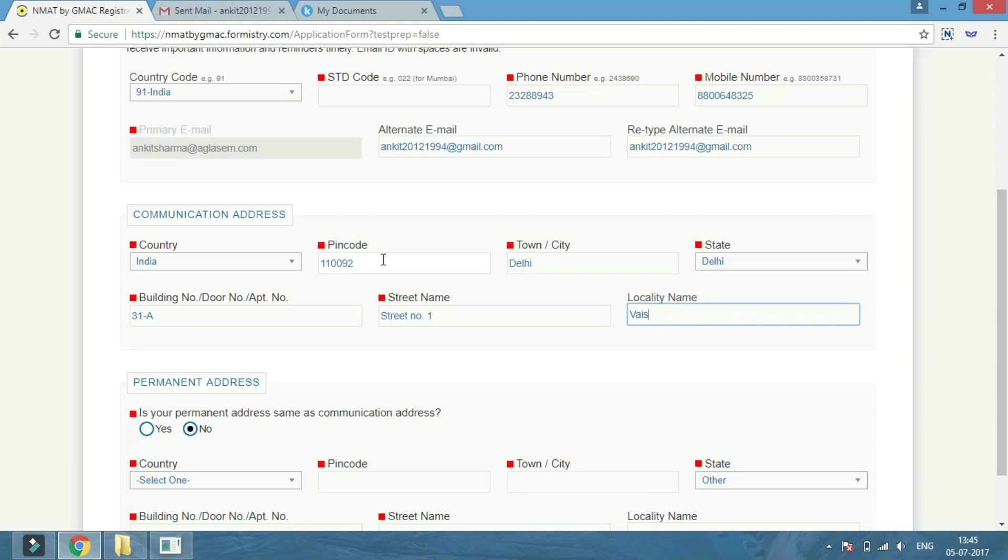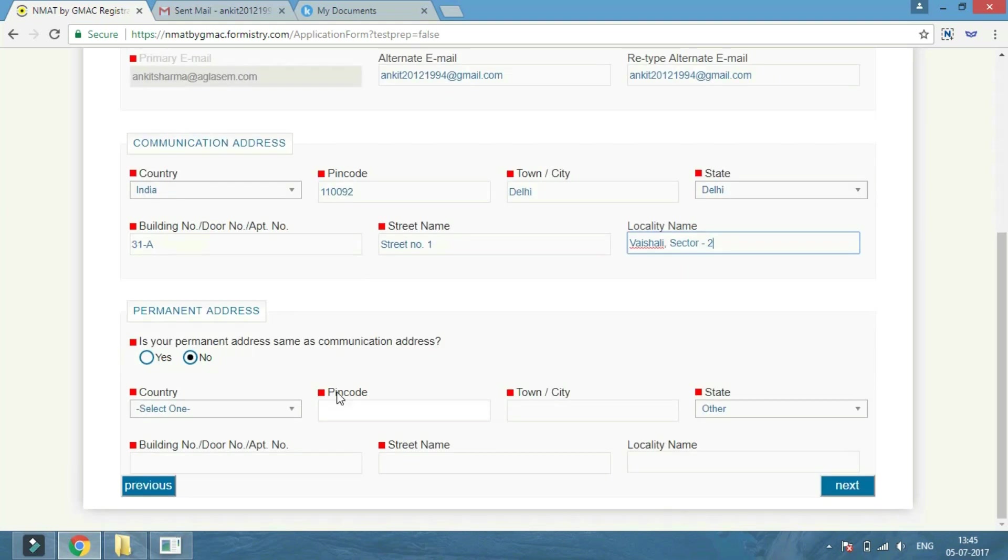Make sure that if your permanent address is the same as your communication address, then click yes.